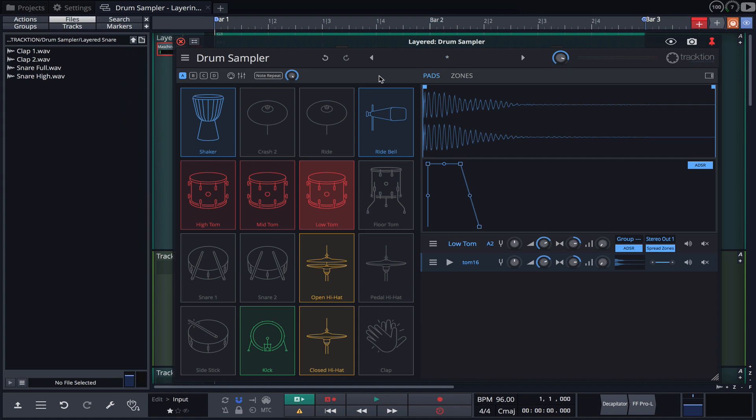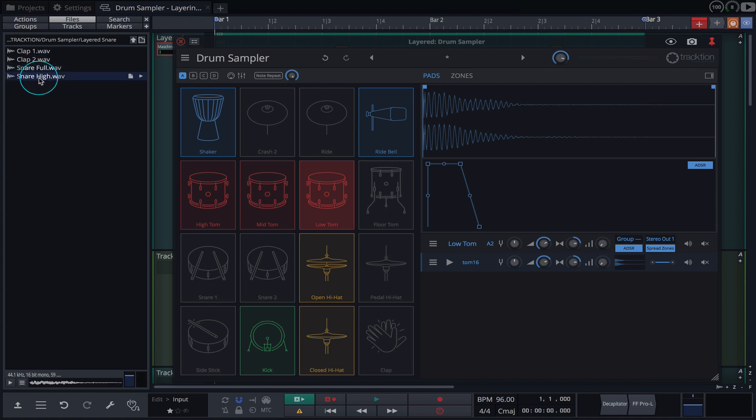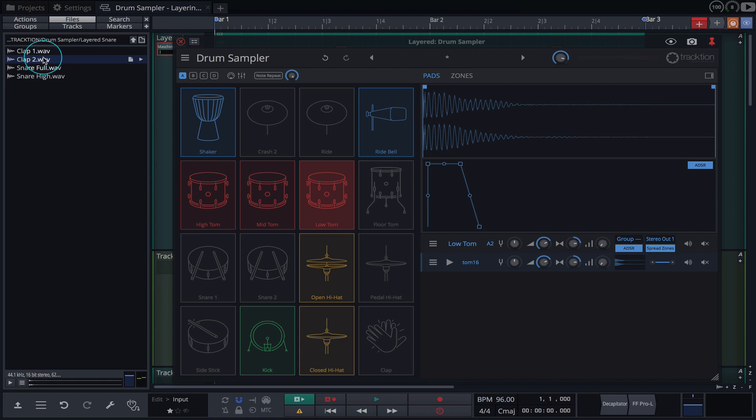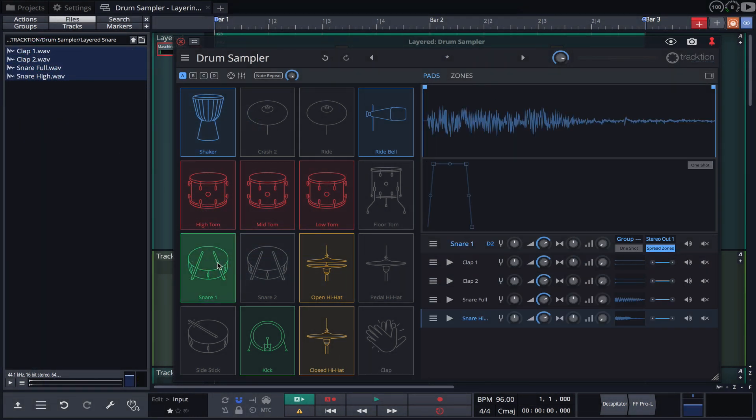Our layered snare will consist of several hits. Firstly this one, which will provide the body. This hit will emphasize the top end. This clap. And a clap variation. I'll hold shift to select them all and then drag them over to the snare drum pad.